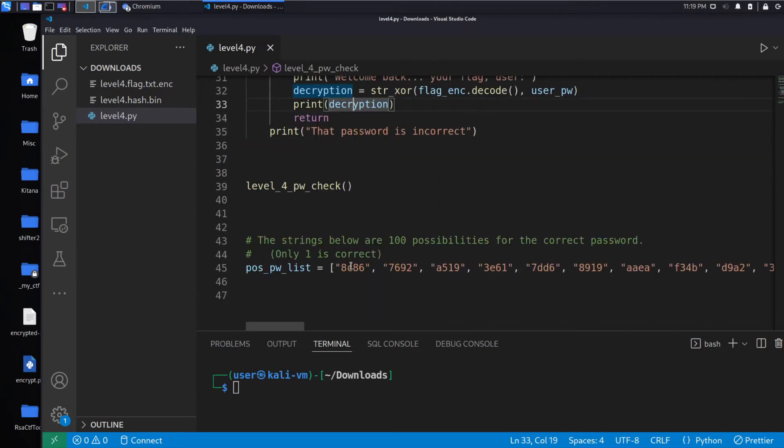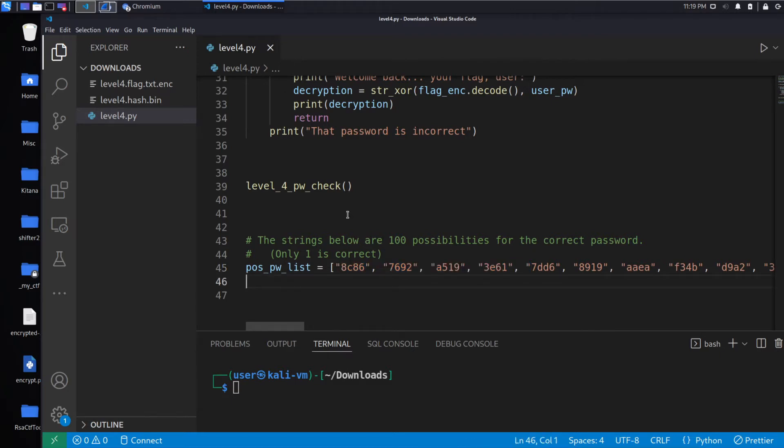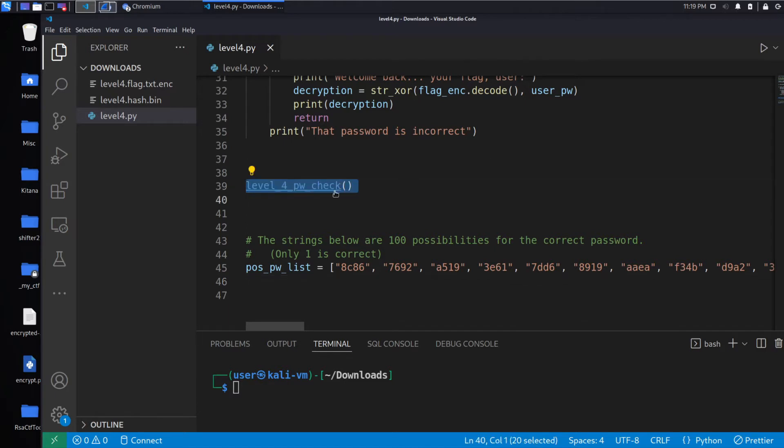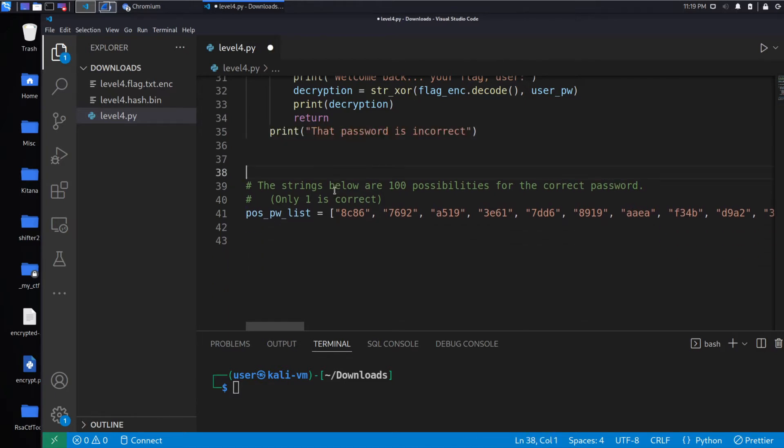So what I think they were trying to do was in the prior Password Crack 3, they only had seven possibilities, so it was still possible for you to go through it manually and submit each one. Now you definitely have to do this programmatically, but that's no problem. We already did it the correct way last time.